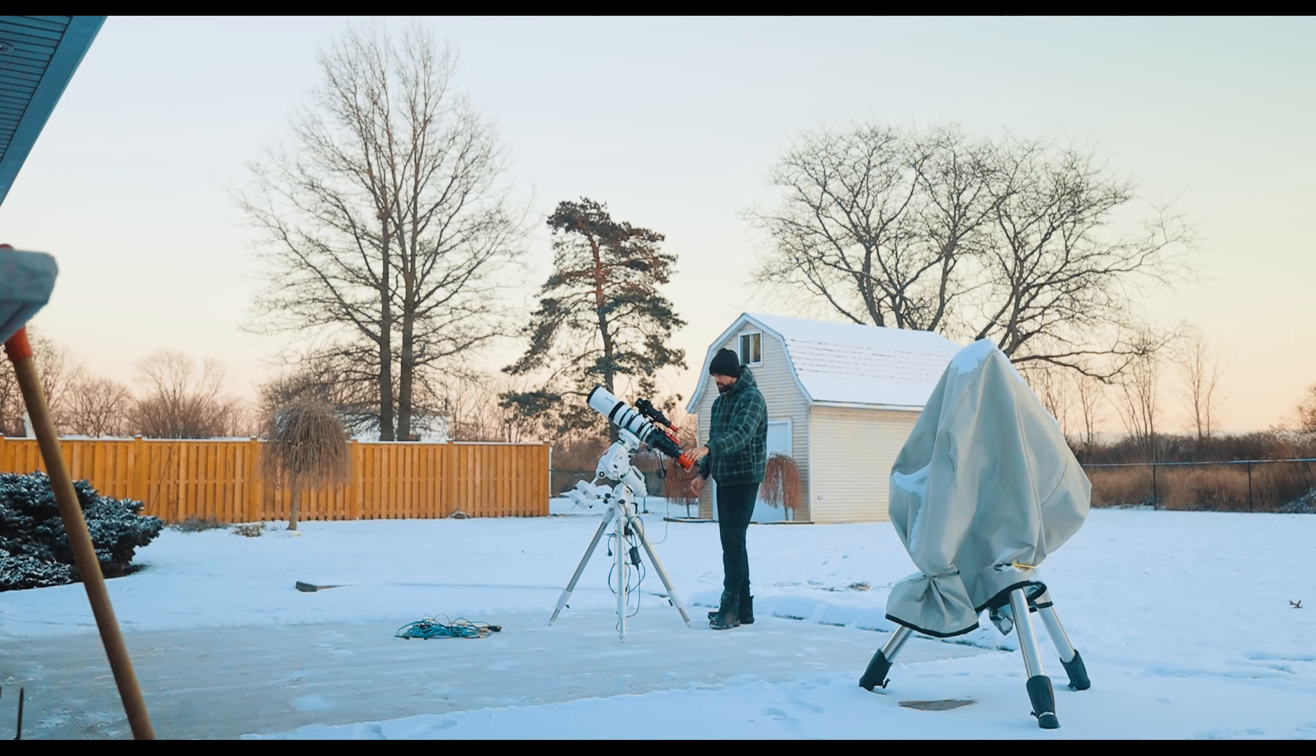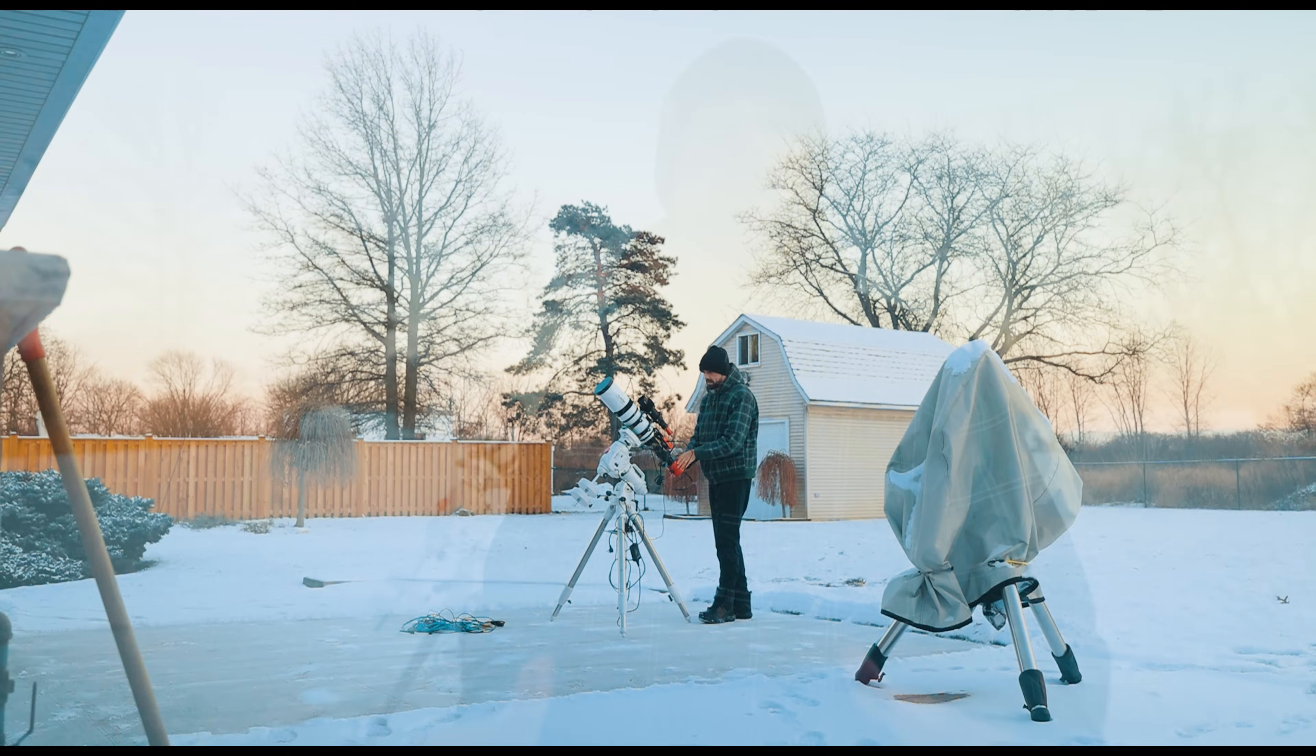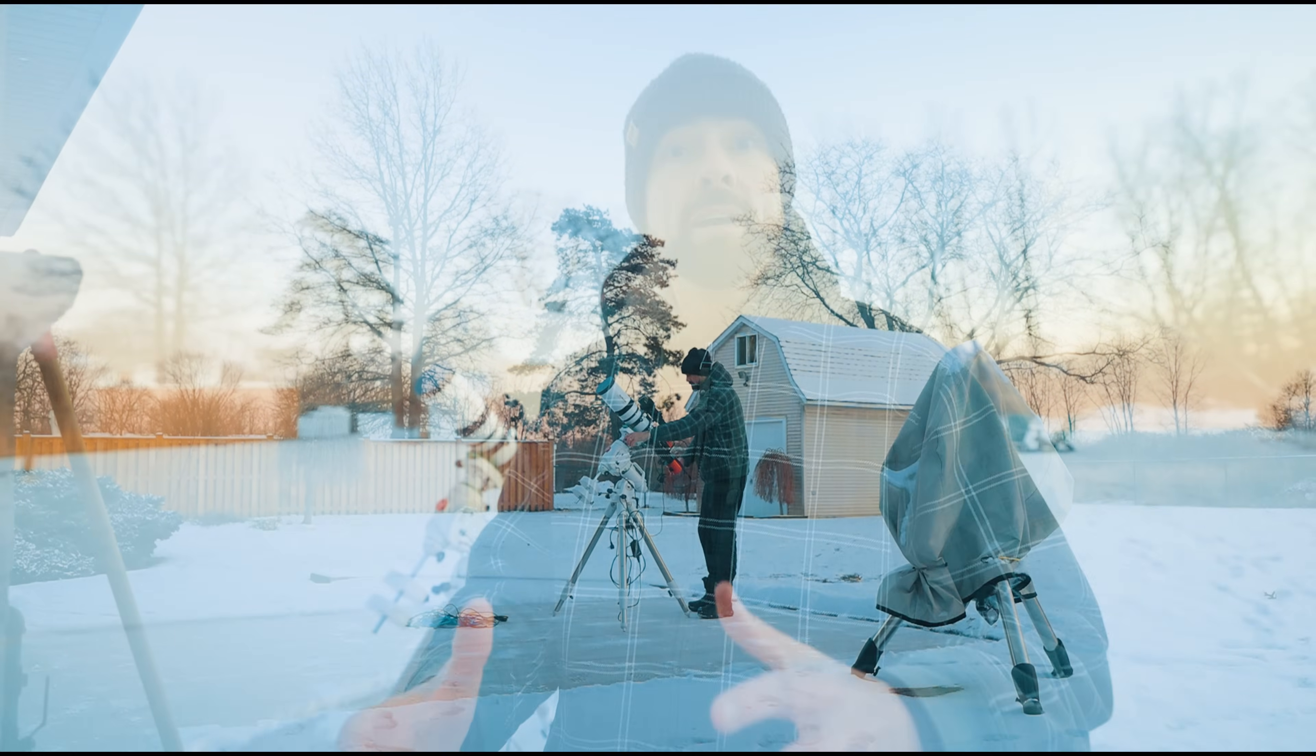Because I'm just going after those natural star colors tonight and I already have that really punchy narrowband data to play with, I'm just going to focus on capturing quality images. They're going to be relatively short, about two minutes each in natural broadband RGB. That's about as long as I want to go, maybe three minutes under this light polluted sky with a little bit of moonlight too. That should be a good starting point and hopefully we get a few hours worth of data to play with.